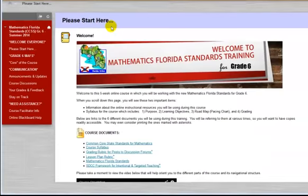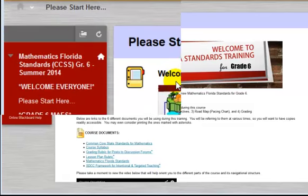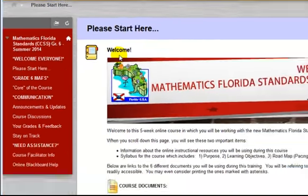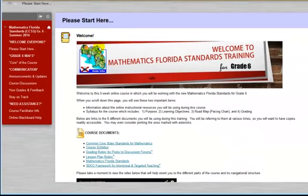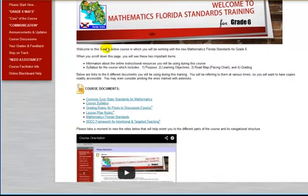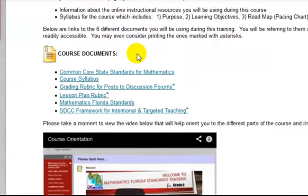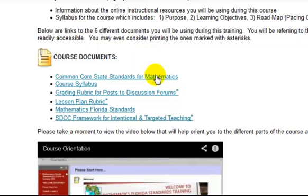This section contains links to the documents you will need during the course, information about the online instructional resources you will be using, and the course syllabus. This welcome gives a brief overview of the course and is where you will obtain access to copies of all the course documents. The ones you may want to print are marked with asterisks in this list, and they include the Grading Rubric for Posts to Discussion Forums, the Lesson Plan Rubric, and the School District of Clay County's Framework for Intentional and Targeted Teaching.